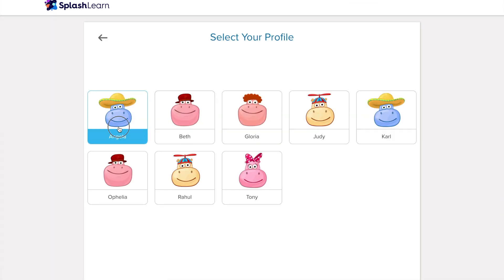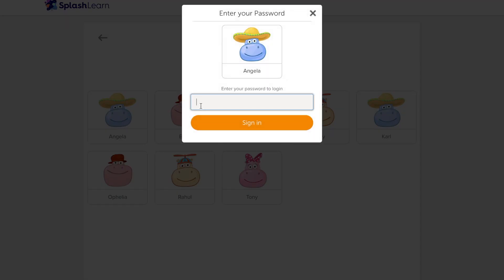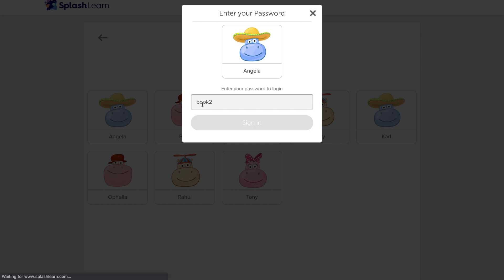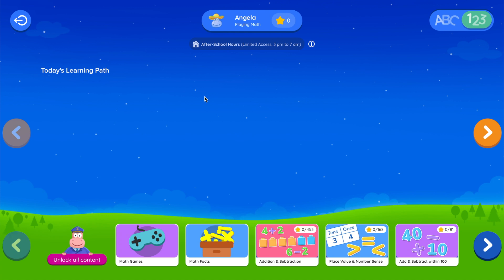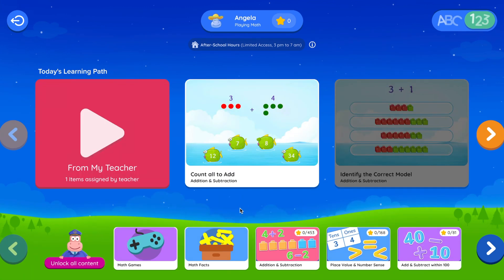In case you've set a password for your class, your students will be prompted for an additional step to enter their text or picture passwords. And that's it — they're logged in and ready to play.